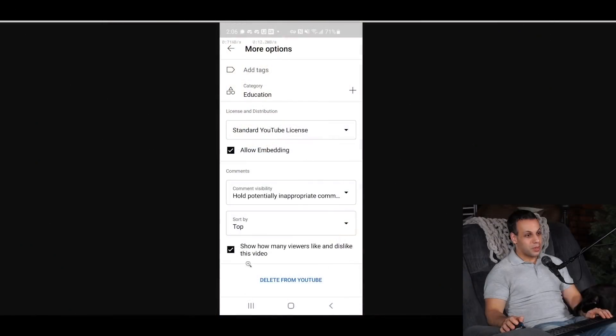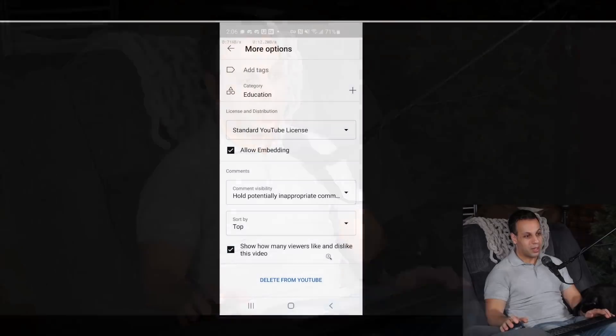One of the things I found interesting is when I actually went to upload a video from my Android app, I noticed that there's a checkbox that says 'show how many viewers like and dislike this video.' They never actually went back and edited this to represent the Nikolai Yezhov approach that they're taking to the dislike button.